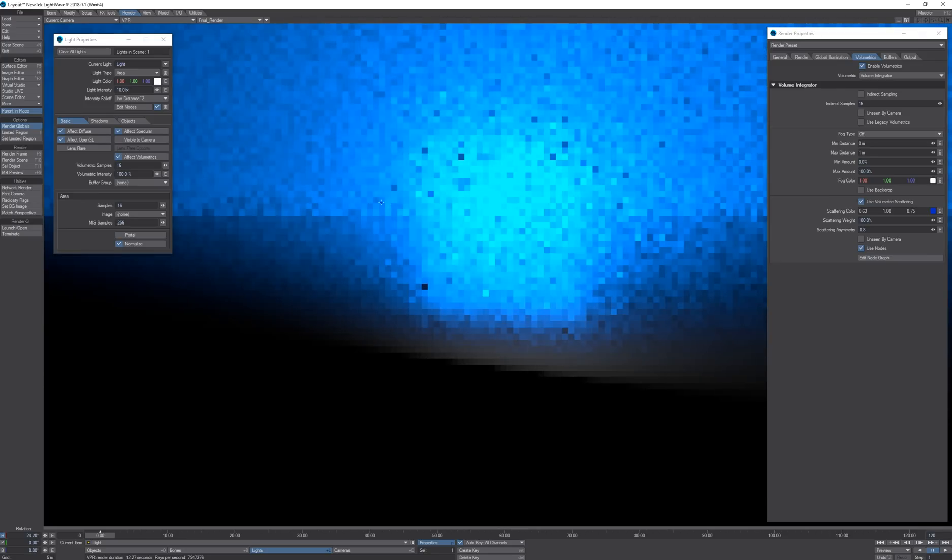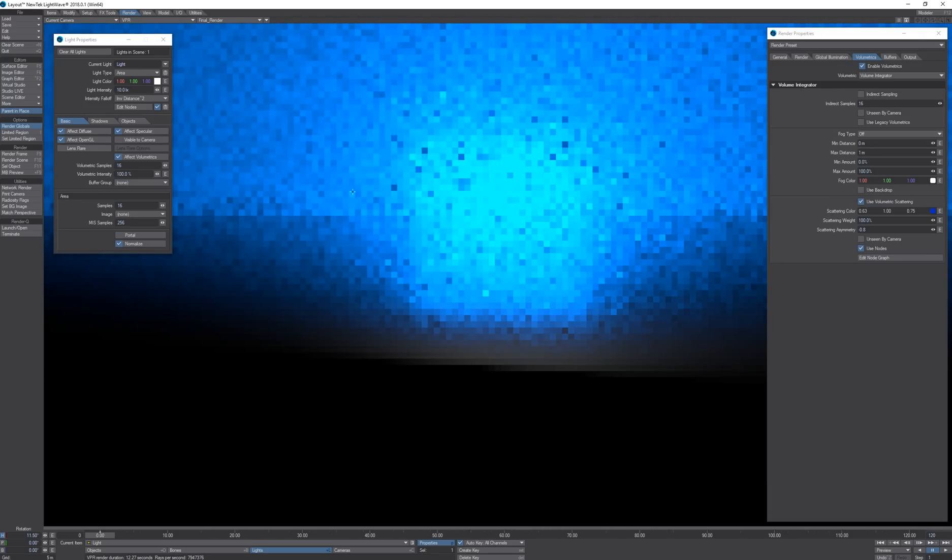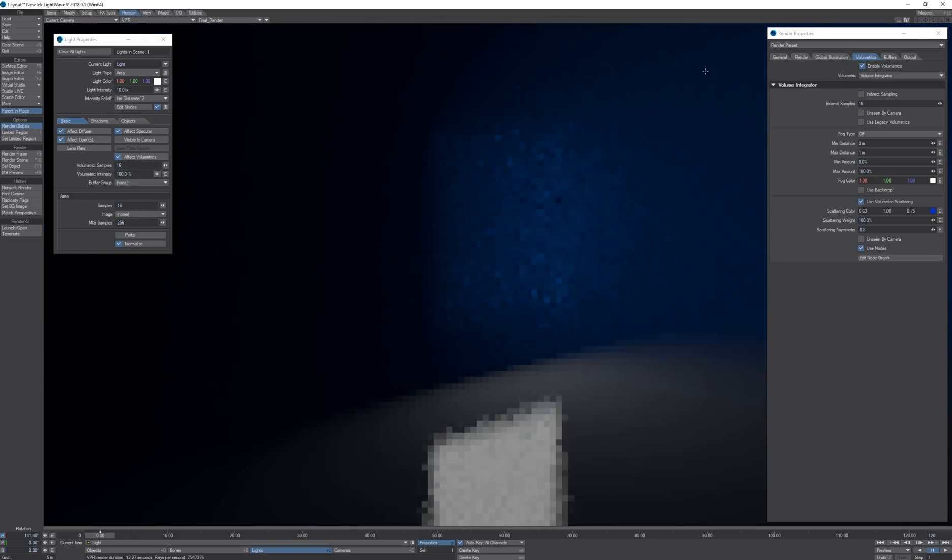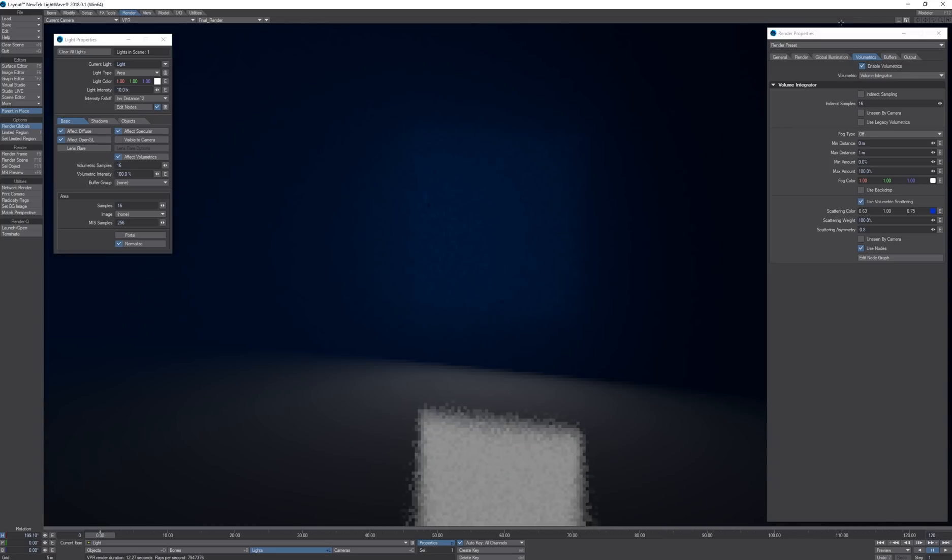Now the light is more intense when pointing away from the camera and less intense when pointing towards the camera.